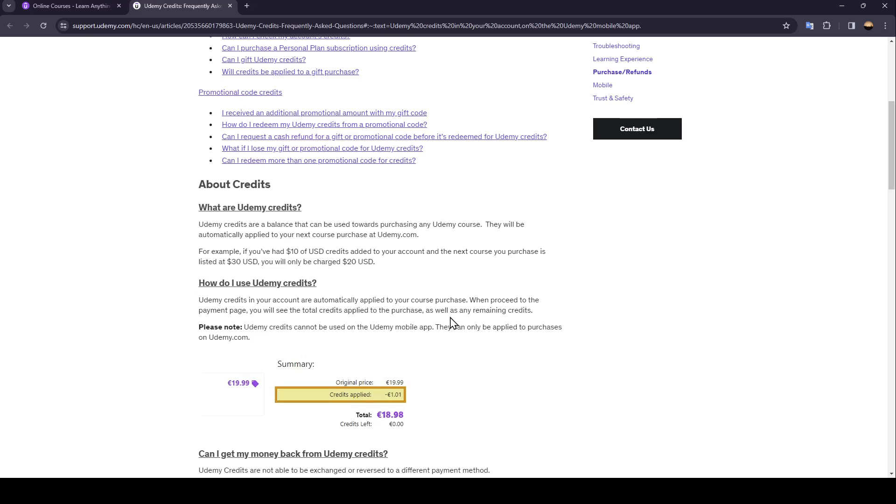Please note that Udemy Credits cannot be used on the Udemy mobile app. They can only be applied to purchases on Udemy.com.